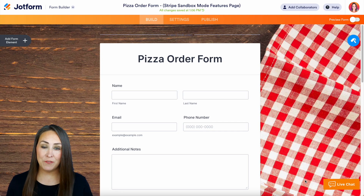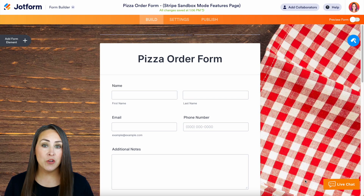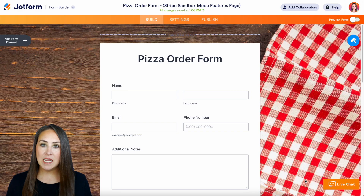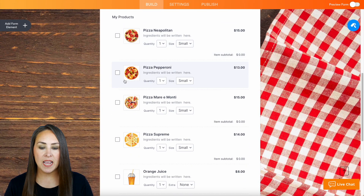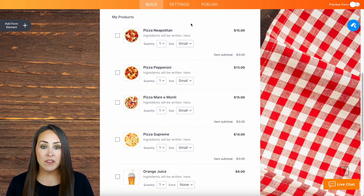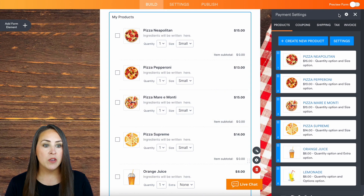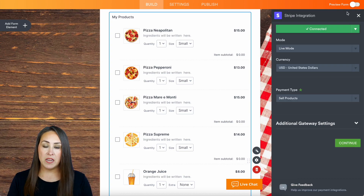I am in our test form for sandbox mode, and if you'd like to play with this as well in a form that's not your own, you can always utilize this form. As we can see it is a pizza order form, and if I scroll down I can see the product list. If I click on it, I can see that it is going to be through Stripe.